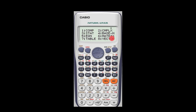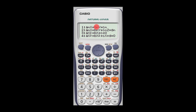Now the next one is the equations mode, accessed by pressing number 5. You have: number one — simultaneous equations in two variables; number two — simultaneous equations in three variables; number three — quadratic equations; number four — polynomials of degree three. These are the types of equations that can be solved under the equations mode. We shall be looking at separate videos on each category.